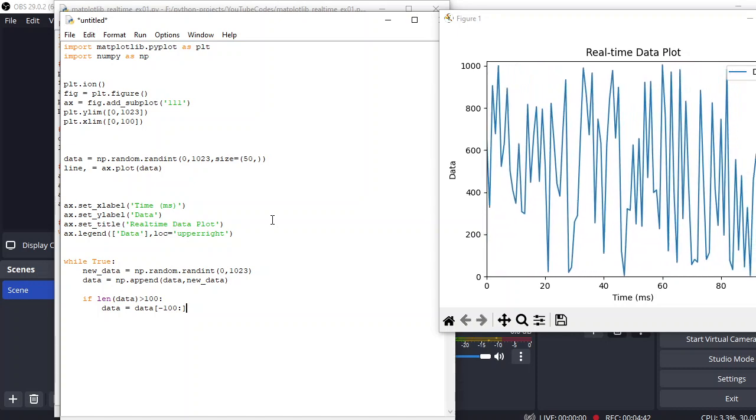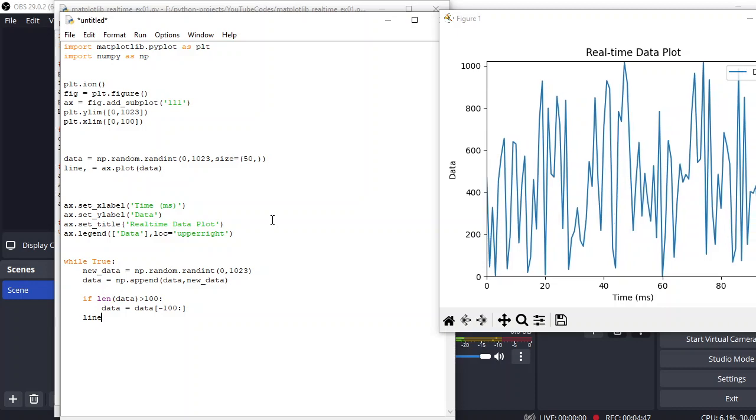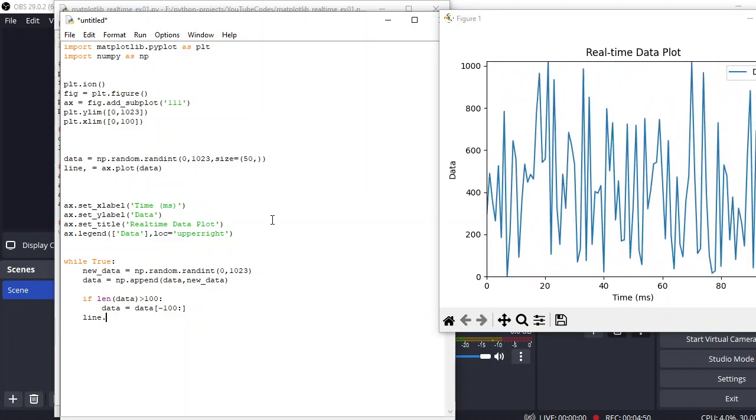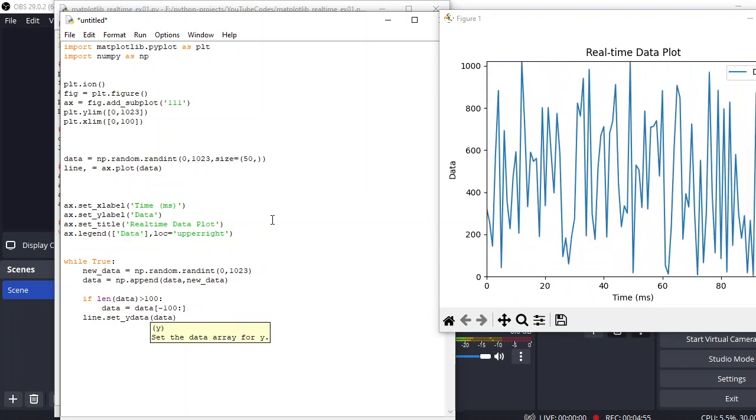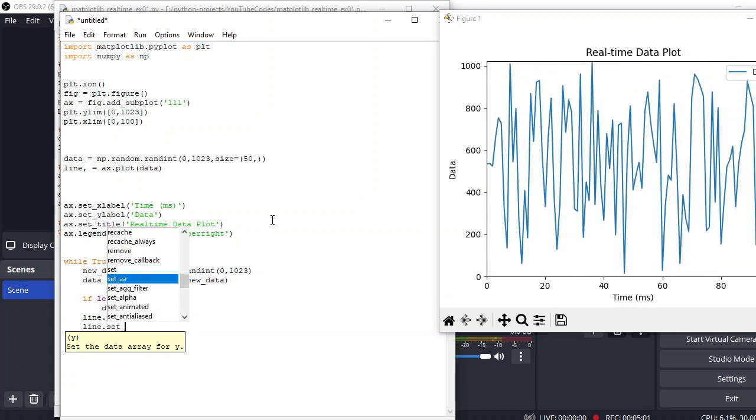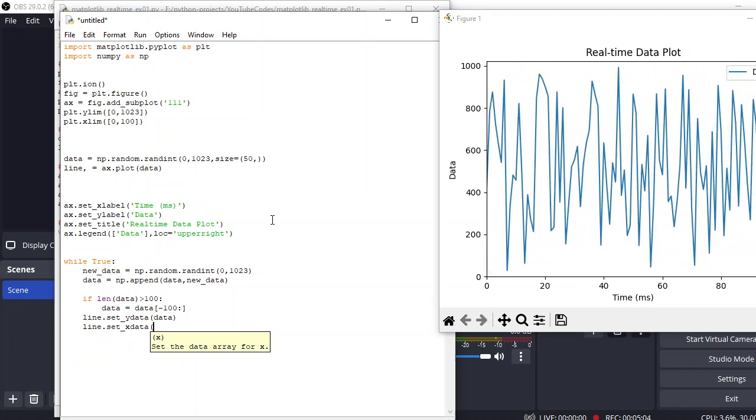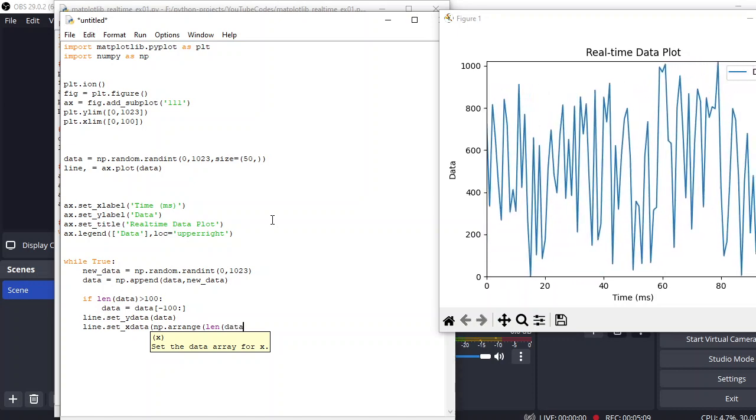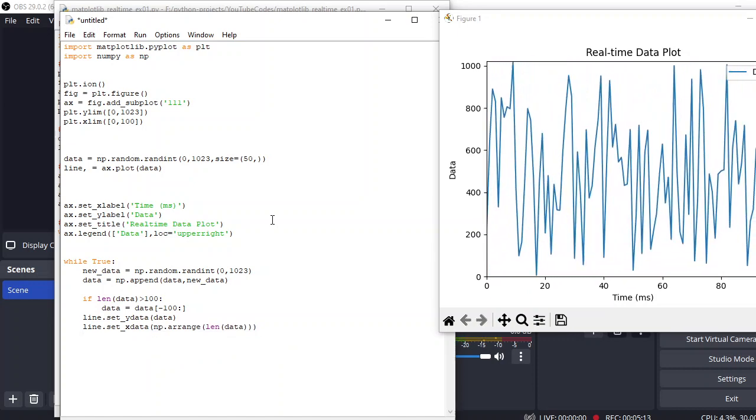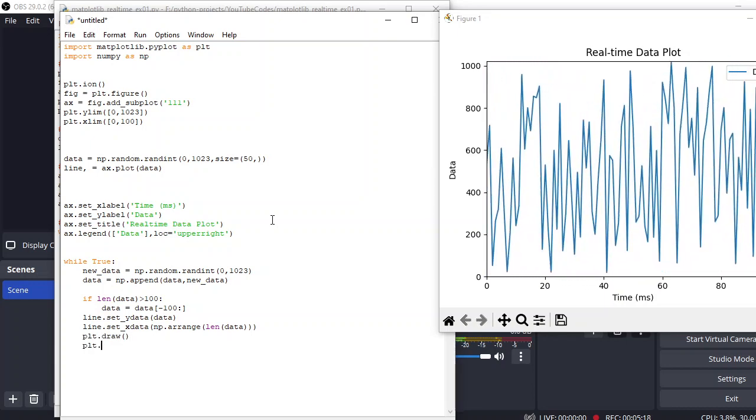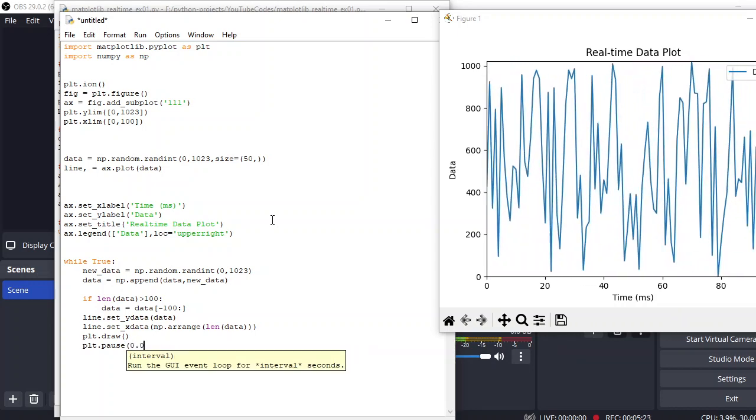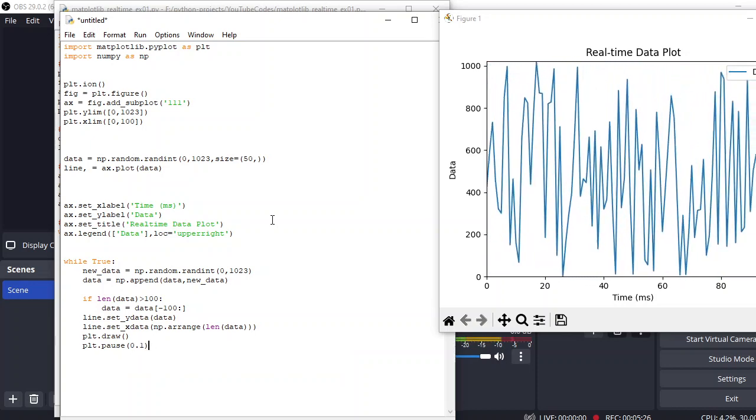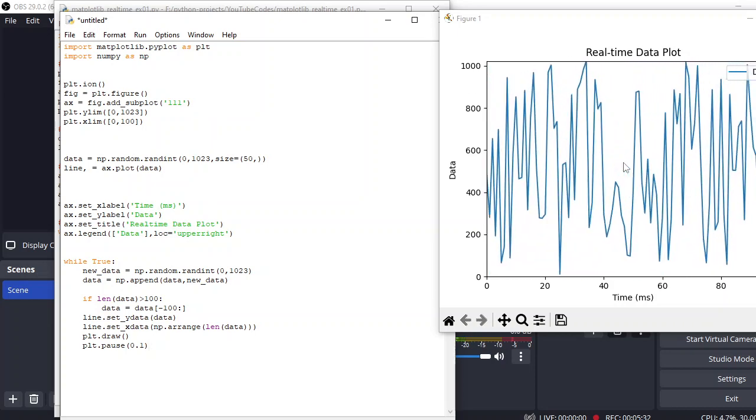And finally, what we need to do is line.set_ydata with the data, and line.set_xdata with the np.range length of data. And that's how we set the x limit. And plt.draw, this will draw the plot, and plt.pause, and this will take a pause. So that's how you can run and display the values on that graph.